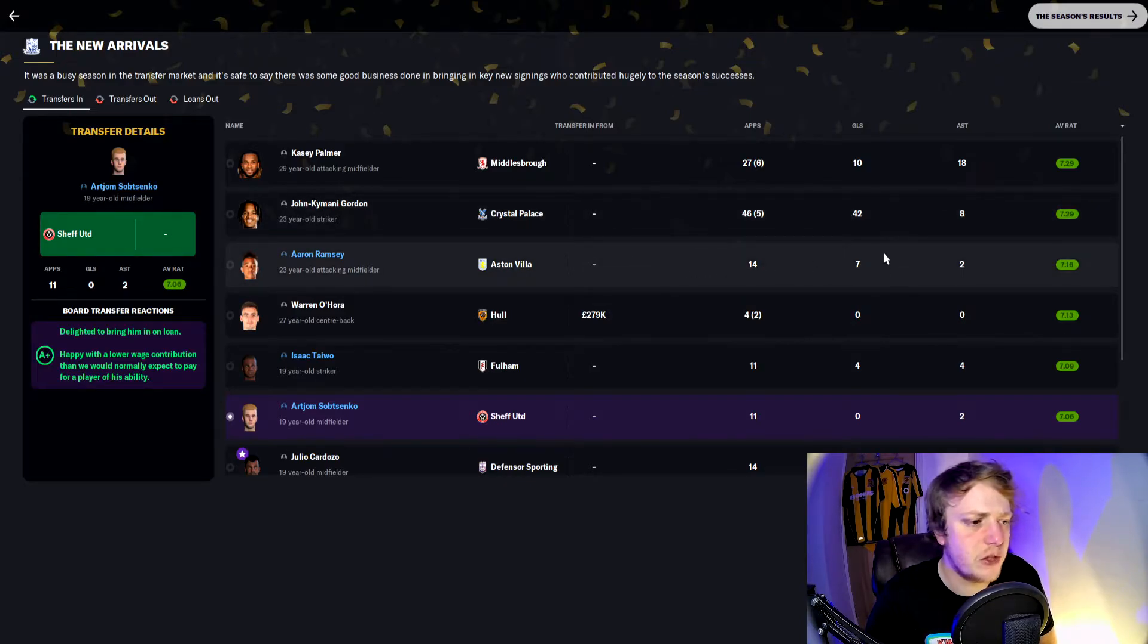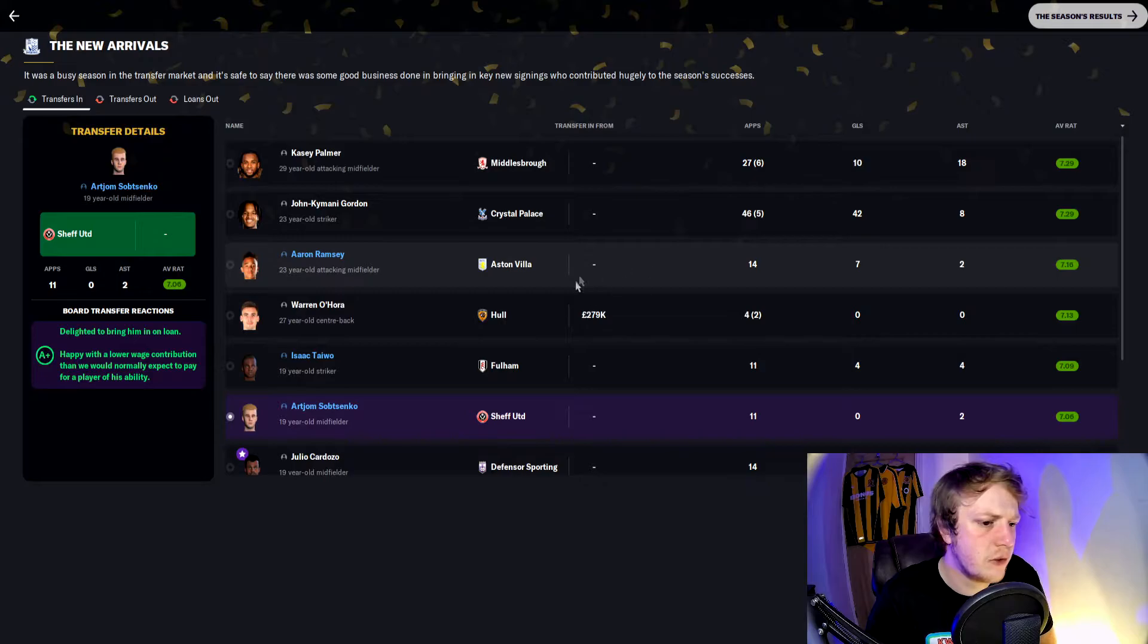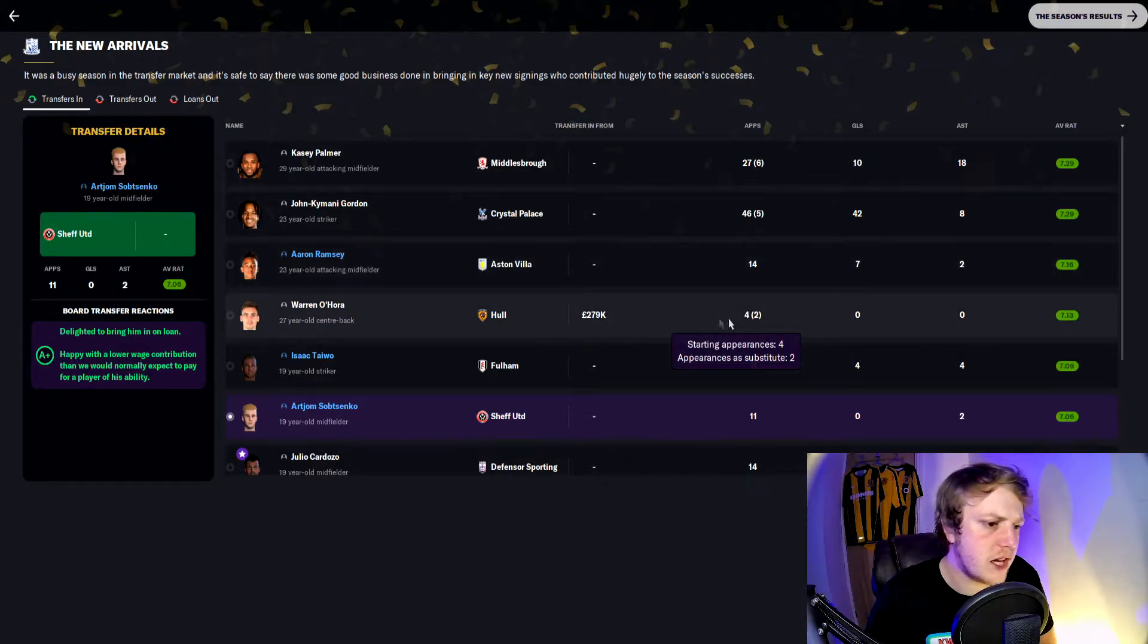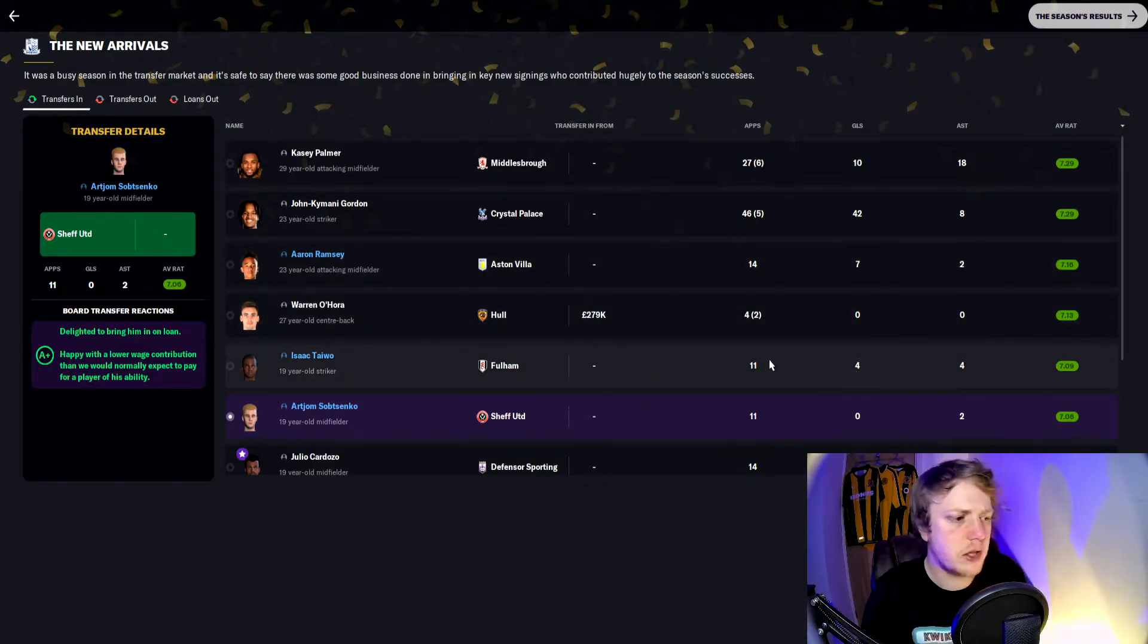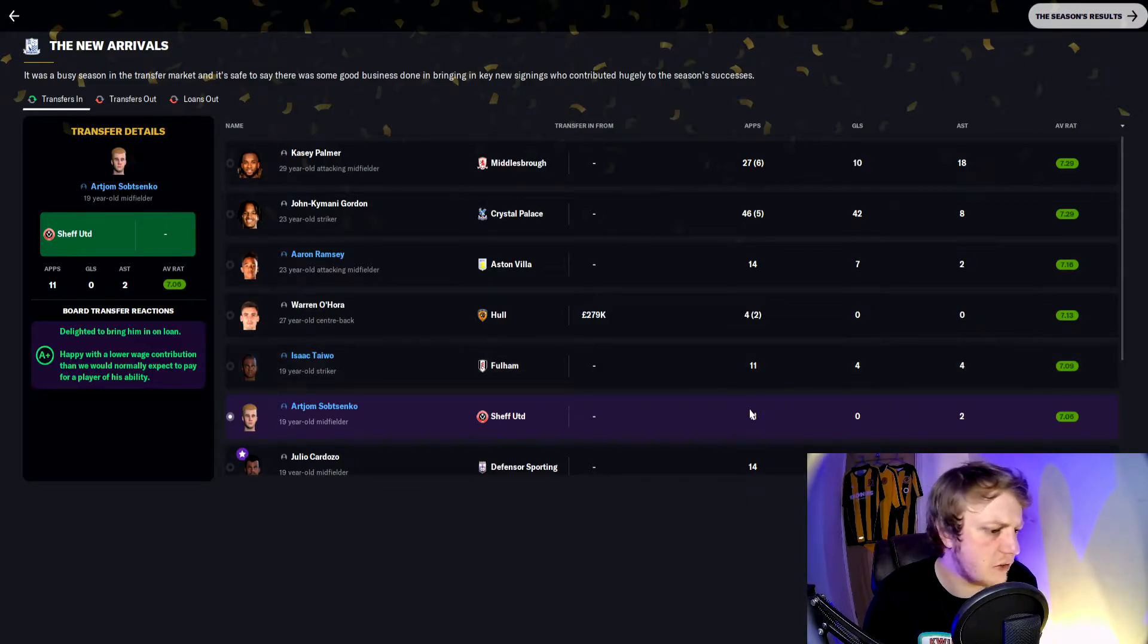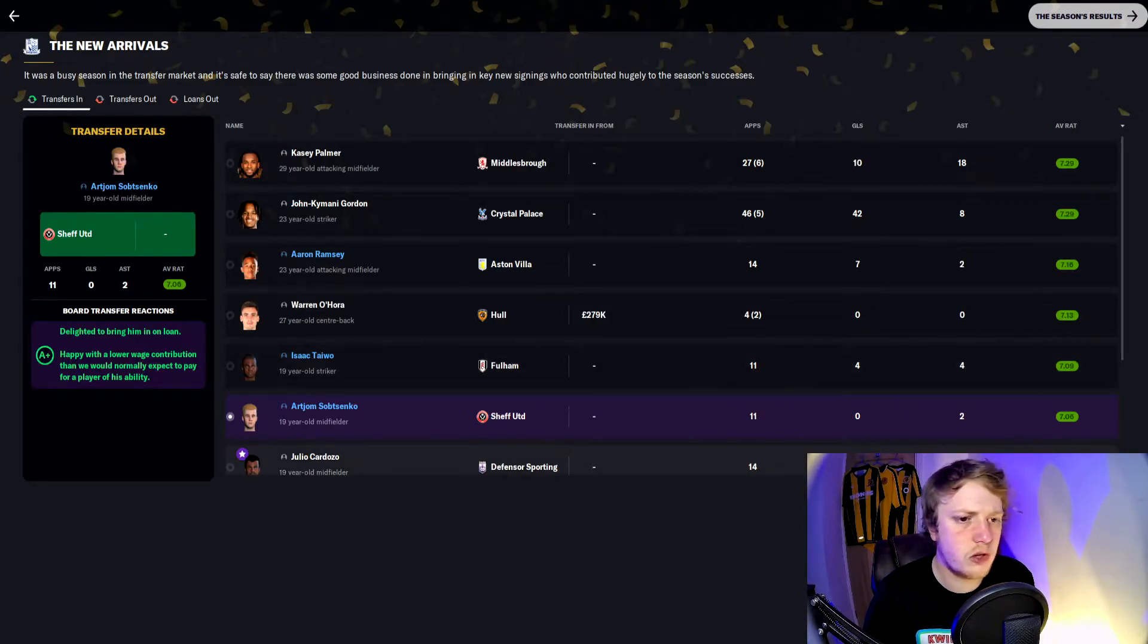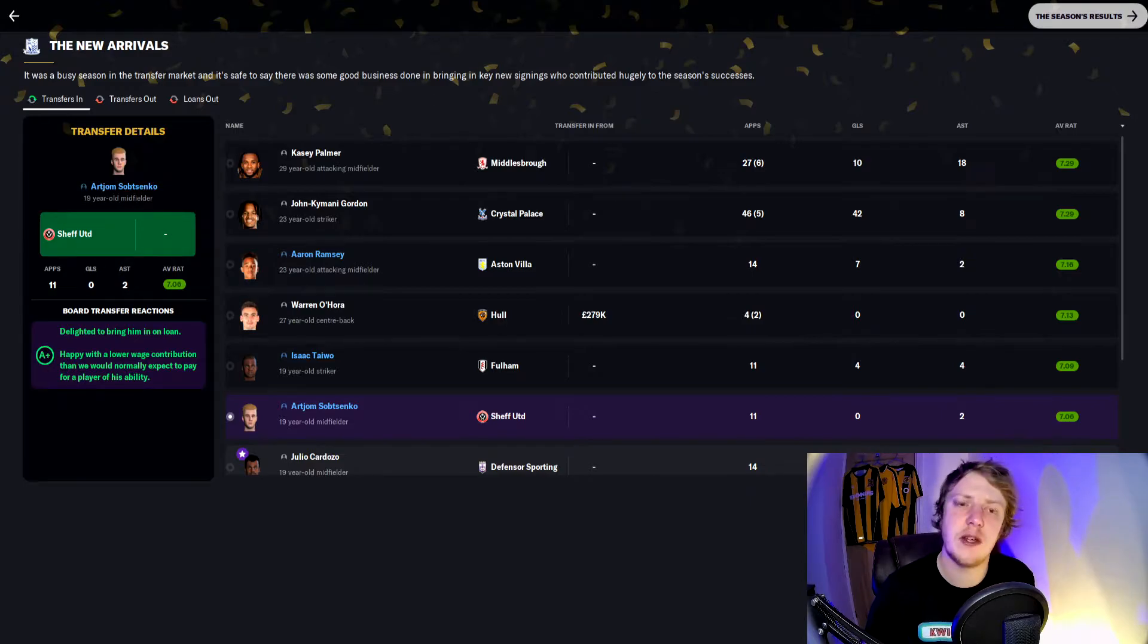O'Hora's done alright: two goals, four starts and two appearances off the bench. Tewo: four goals in his 11 starts. Betsenko: two assists in his 11 starts. Cardozo: one goal, five assists since coming in January from his 14 starts.